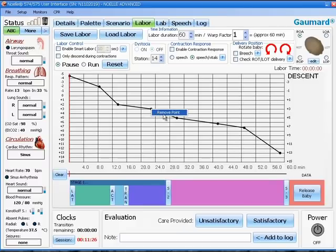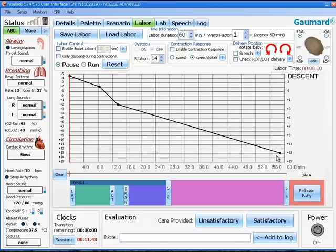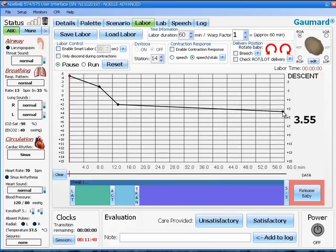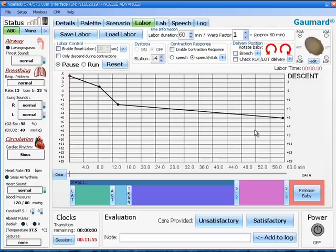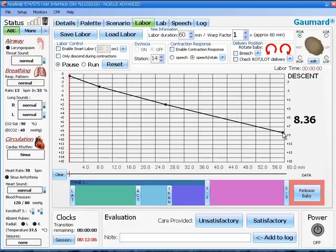If you right click on a point, you can remove that point. If your final point on the right hand side is above station 4, when the delivery motor gets to the end of the cycle, the software will ask you if you wish to deliver the baby or not. If that point is below station 4, when the delivery motor reaches the end of the cycle, it will continue to deliver the baby anyway. The numbers on the bottom of the graph represent the time in minutes of your labor scenario.